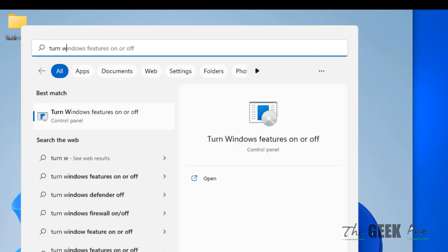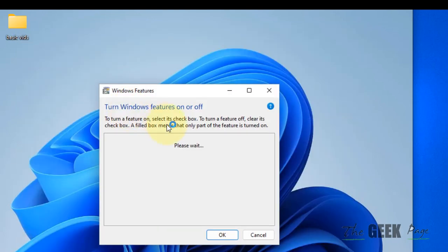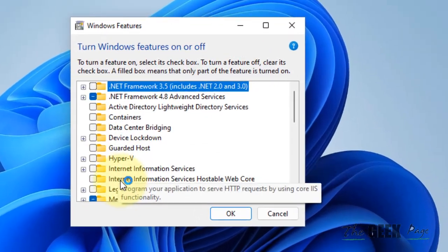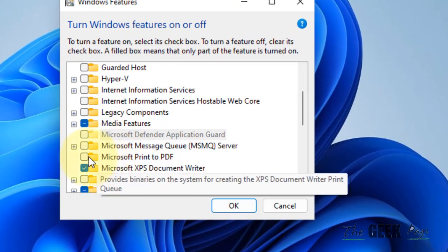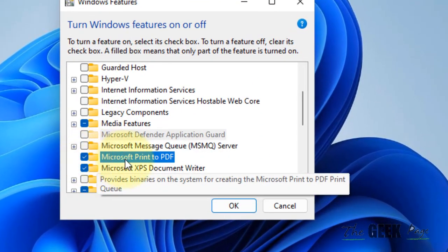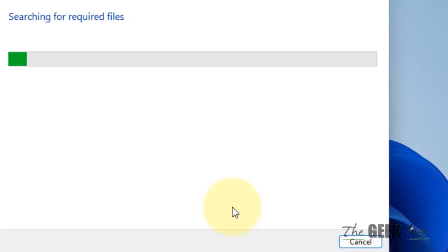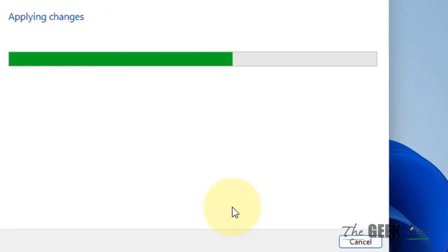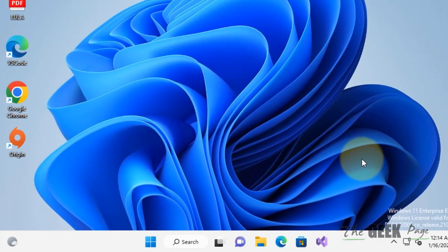Click on this, and now this time select it again - Microsoft Print to PDF. Click on OK, and once it has been done, try again.